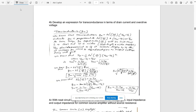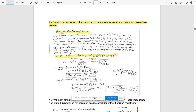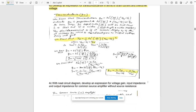Question 4b: develop an expression for transconductance gm in terms of drain current and overdrive voltage. We know the standard expression for ID = ½ × kn' × (W/L) × (VGS − Vt)², where VGS − Vt is the overdrive voltage VOV. Substituting and simplifying for gm gives the final expression: gm = 2ID / (VGS − Vt) = 2ID / VOV.